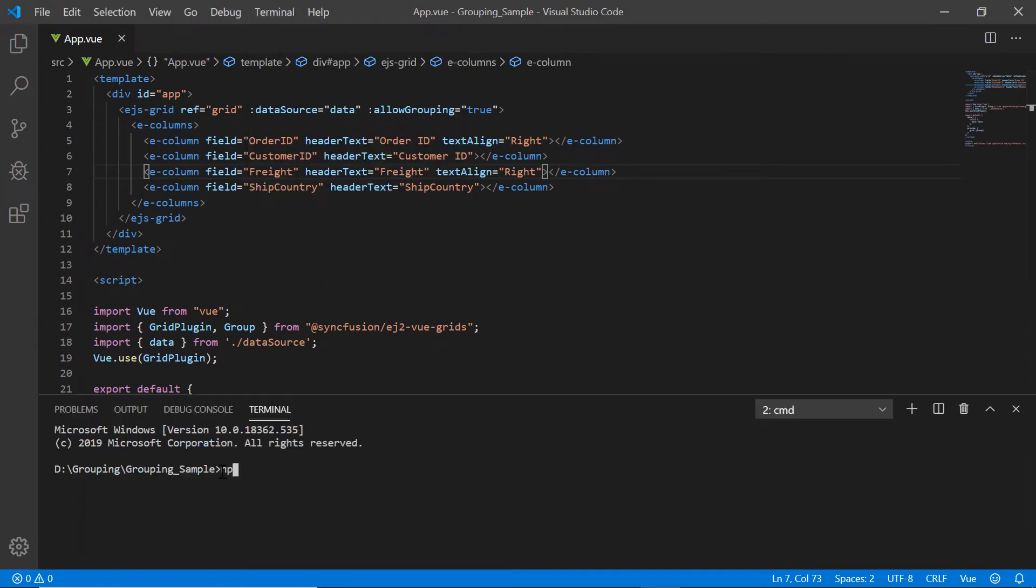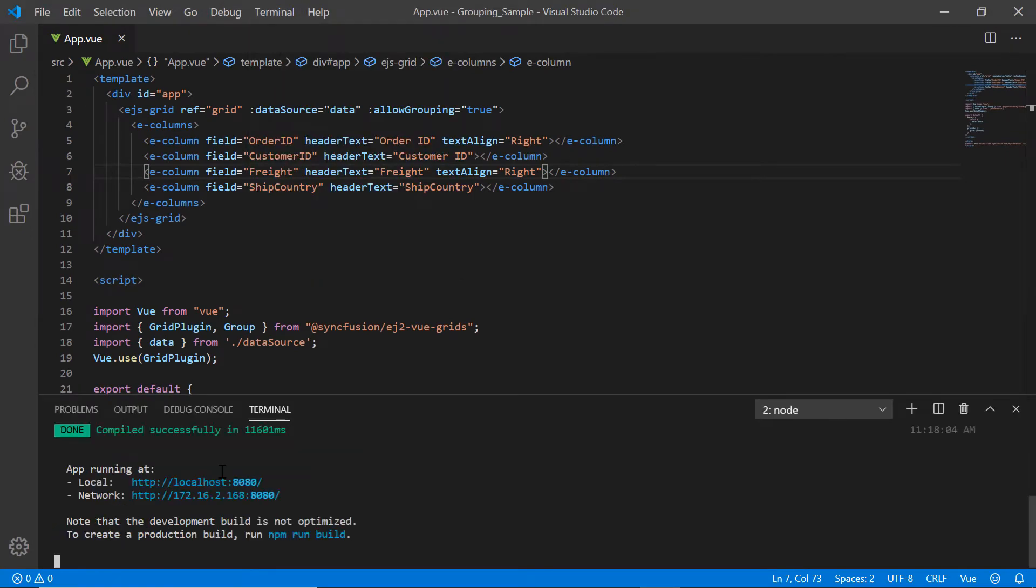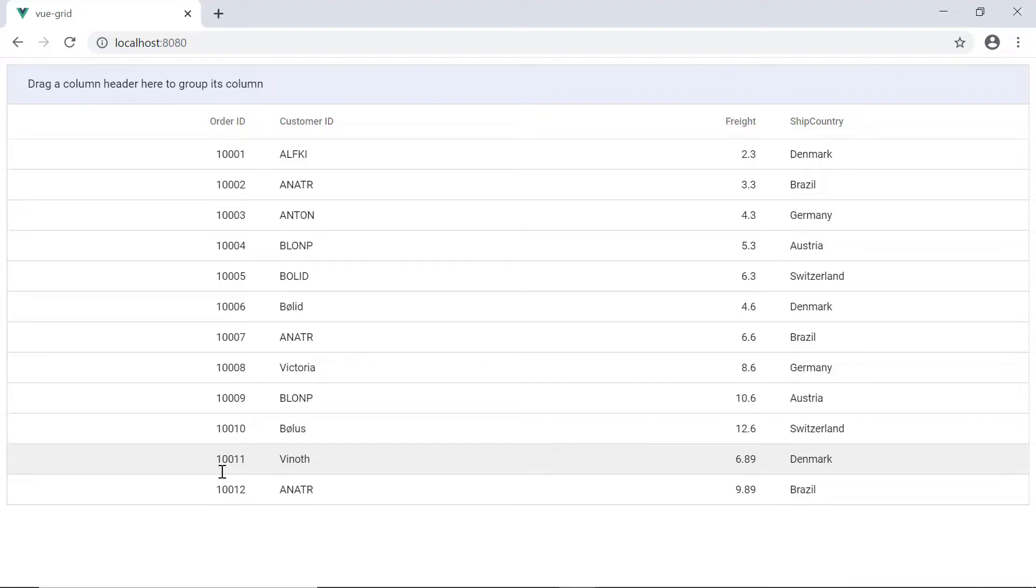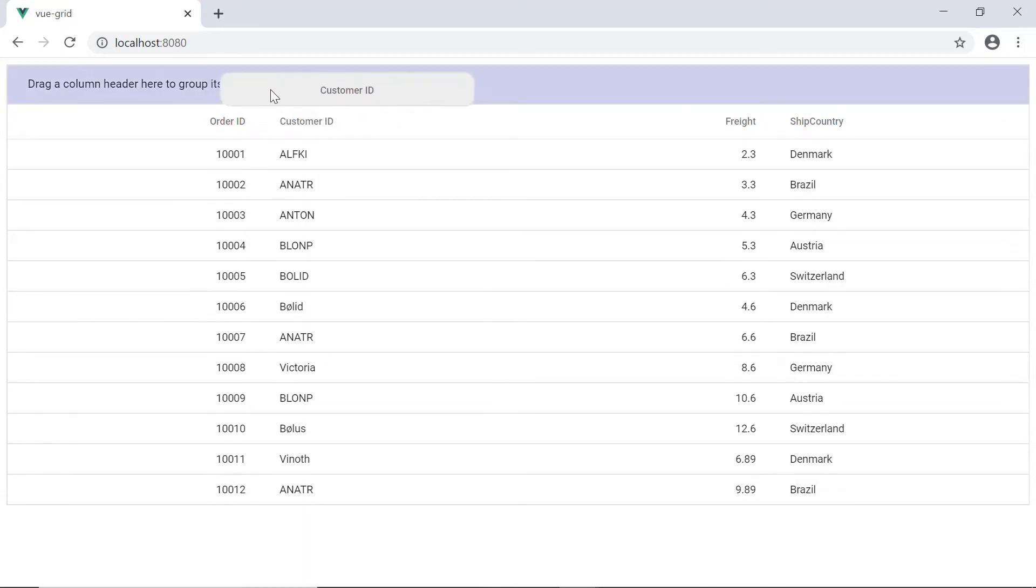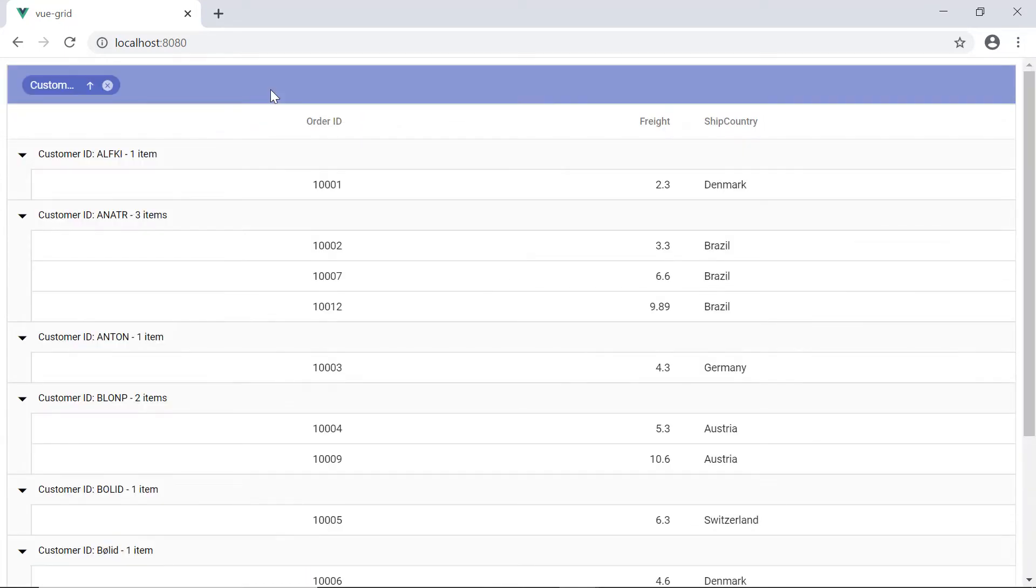Let me show you the output for this example. See here when I drag and drop the column header in group drop area, the records are grouped based on the column header.